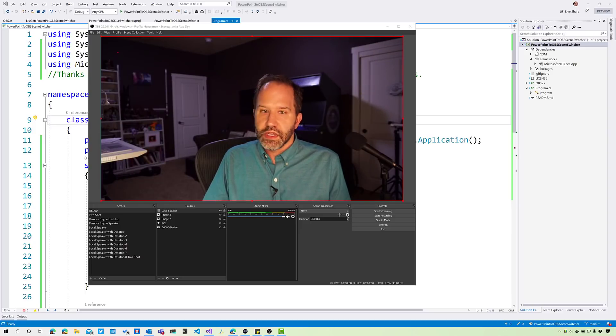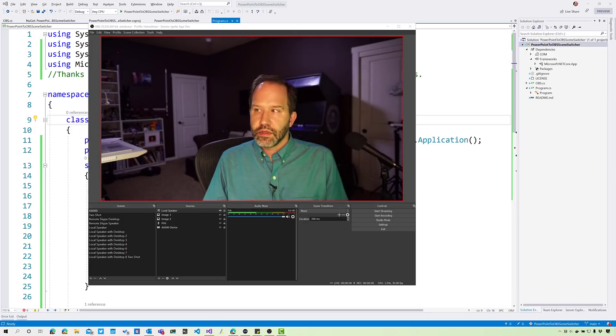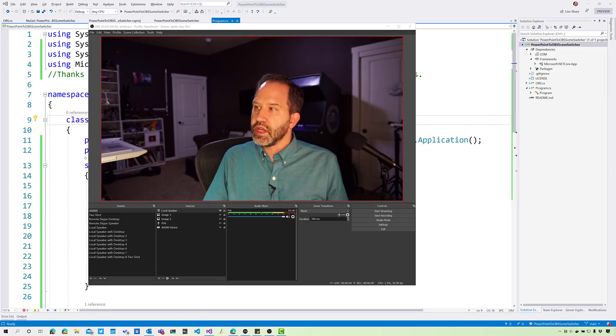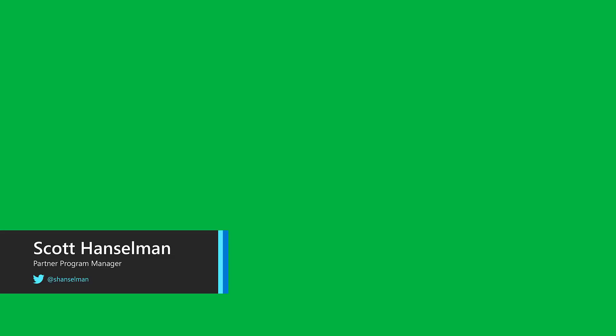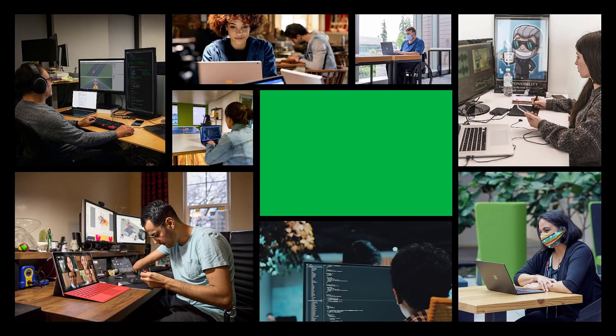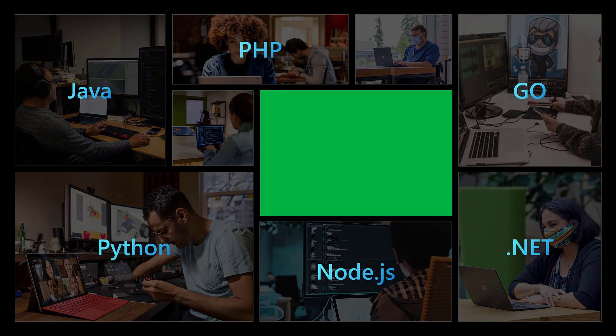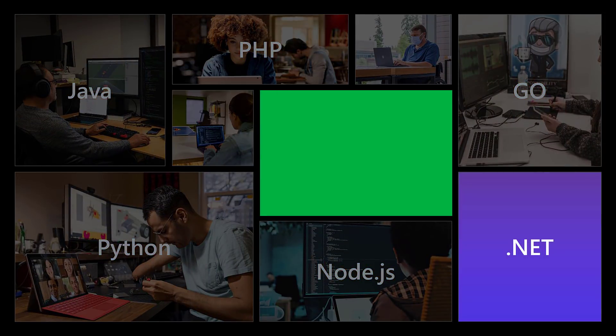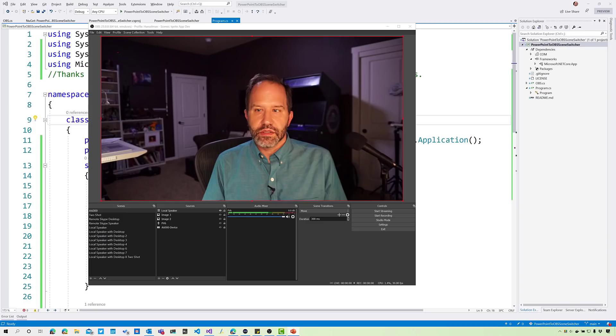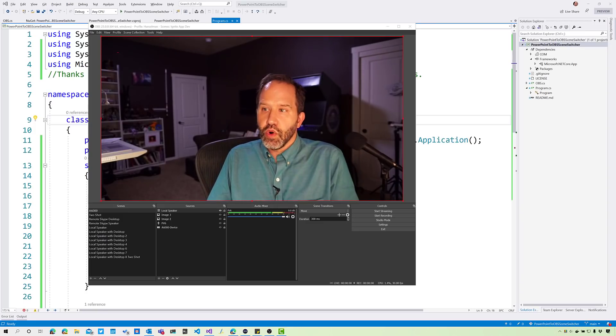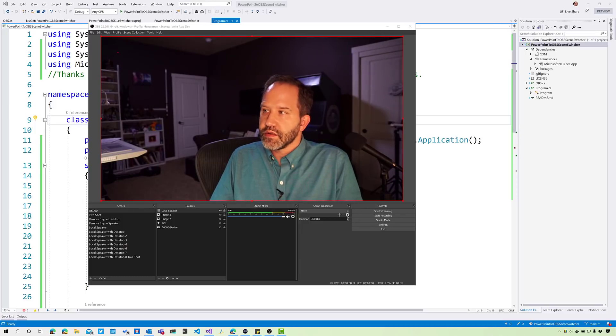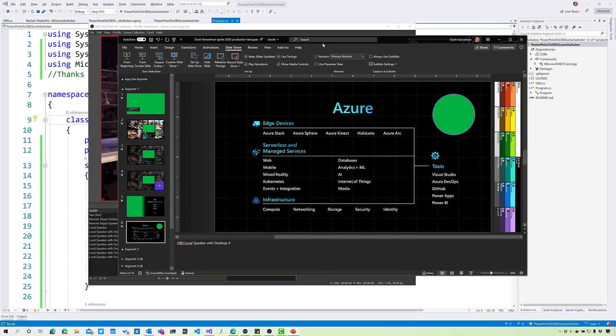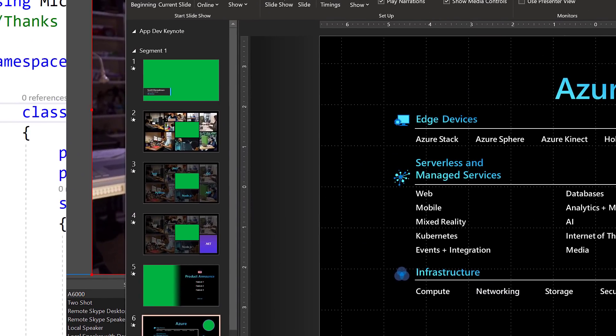I'm saying take the PowerPoint, punch out the green, and then I made a little box and I put myself in that little box. That's really cool. But the missing part is that when you do a PowerPoint, sometimes you have cool slide animations. Let me show you a cool slide animation.